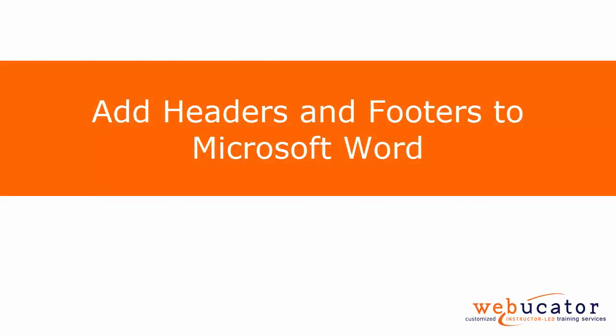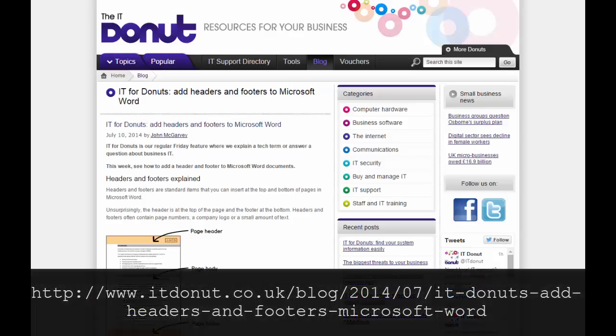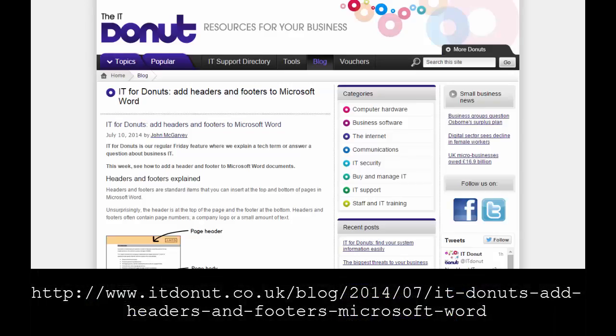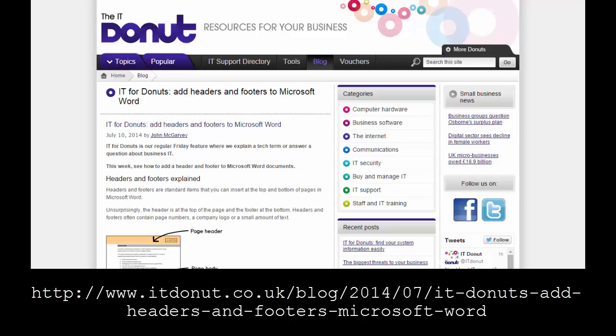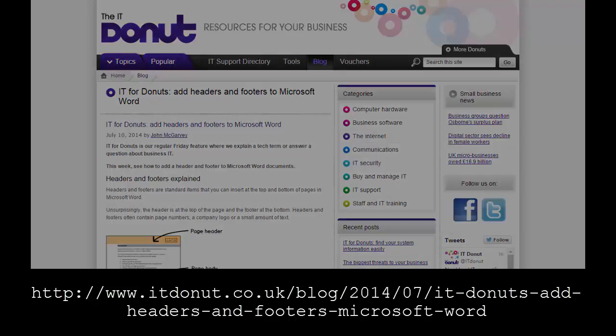In this video, I will show you how to add headers and footers to Microsoft Word, which was inspired by John McGarvey in the post shown here. Let's take a look.